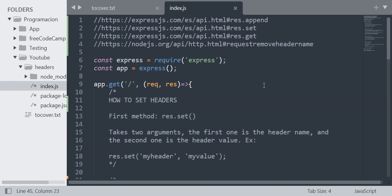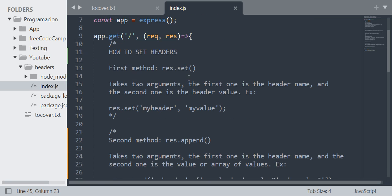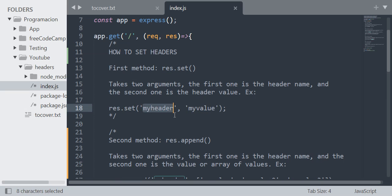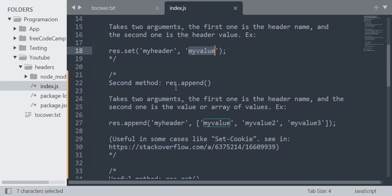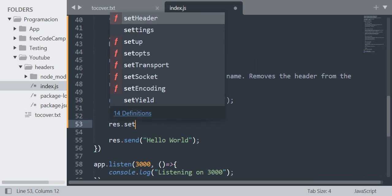Today I am going to teach you how to set and remove headers in Express. First, how to set headers. The first method is using the set() method from the response object. It takes two arguments: the first one is the header name and the second one is the header value. Here is an example — I'm using the set() method from the response object, setting the header name to 'my header' and the header value to 'my value'.